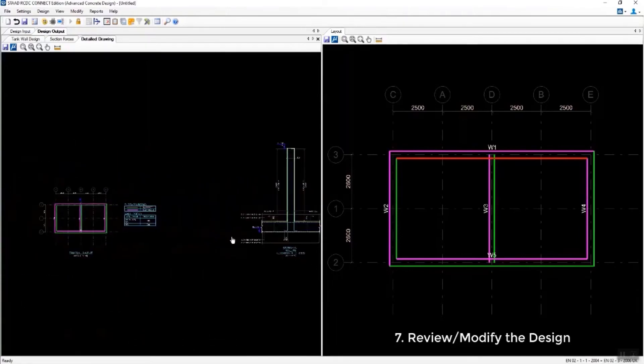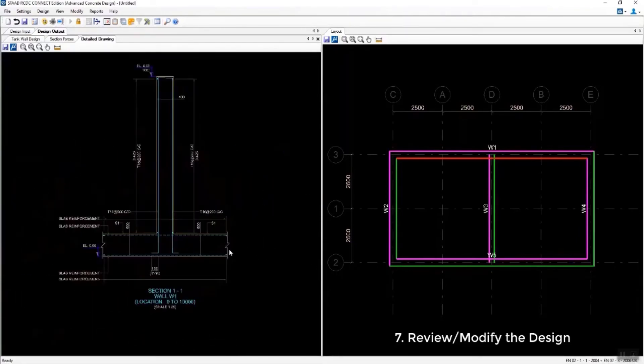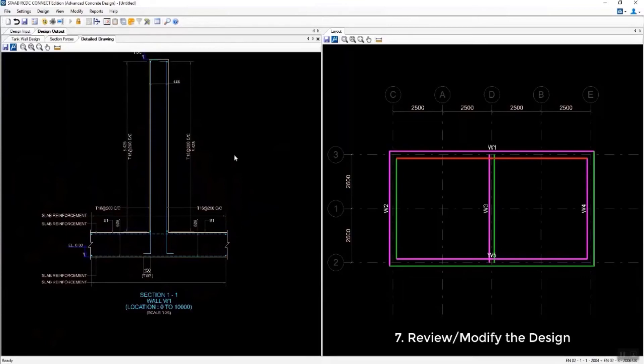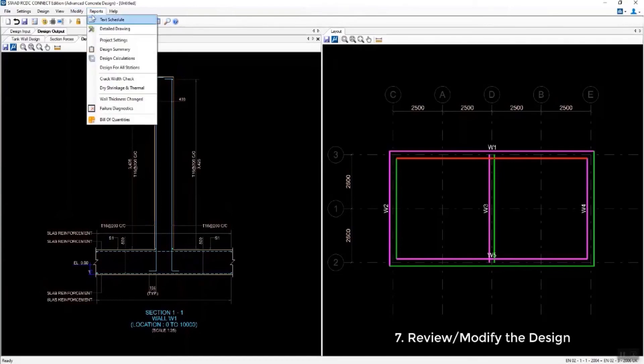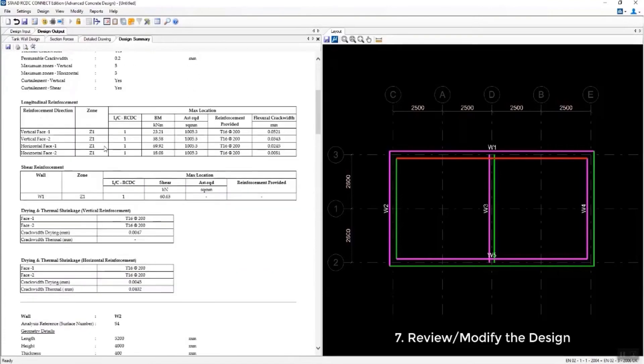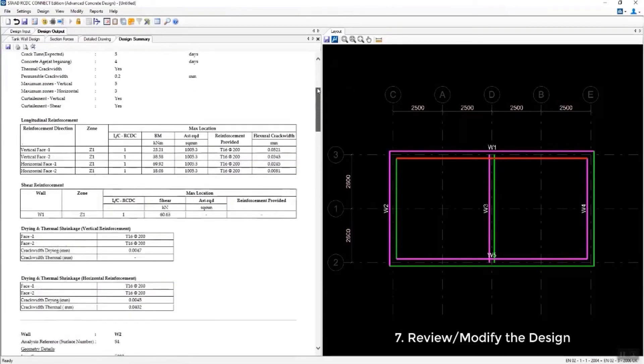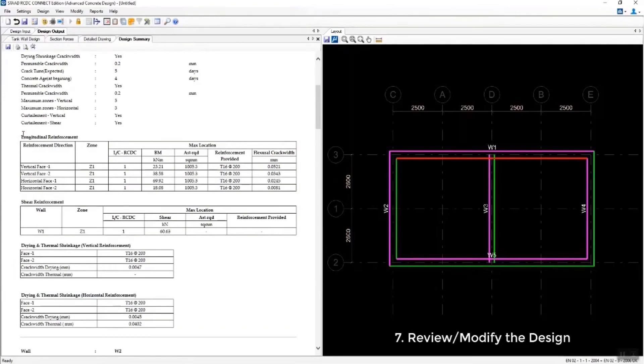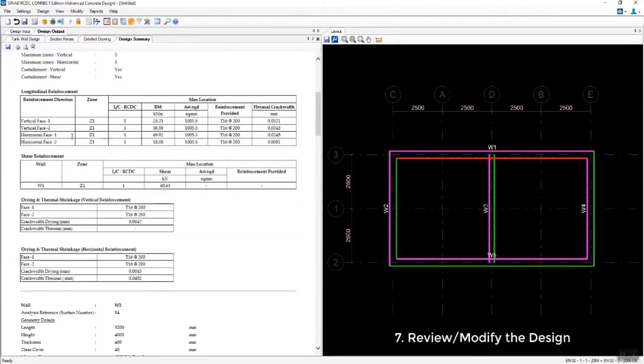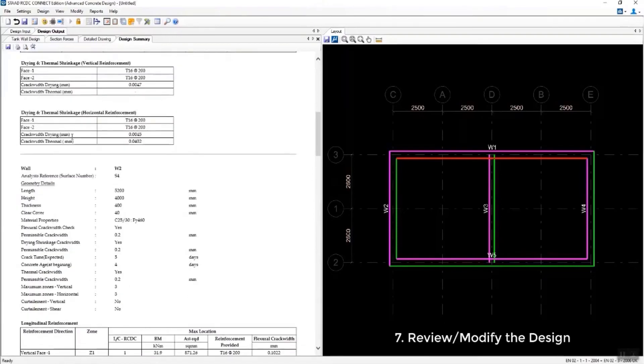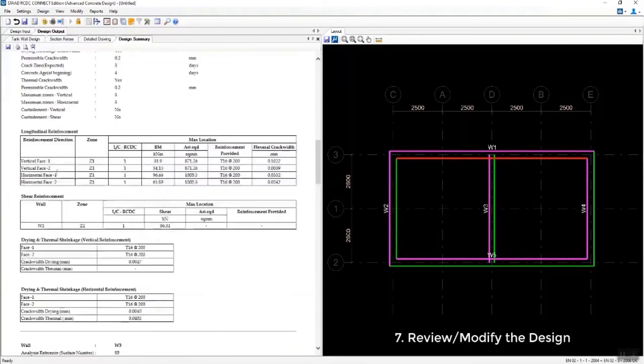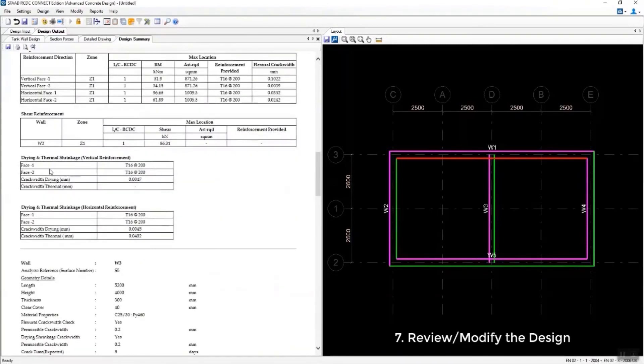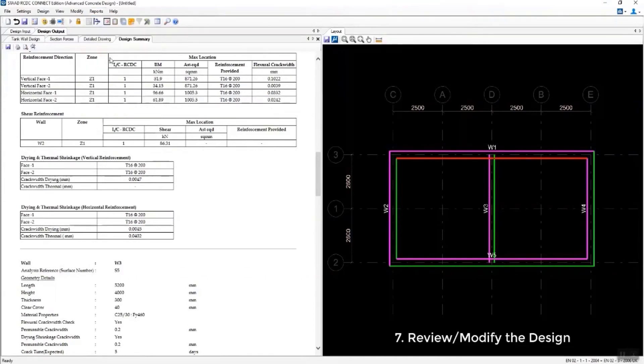Again, this is specifically looking at the walls. Here we can see all of the calculations that were performed in case you want to verify any of that information. You can see there is a MicroStation icon available in the layout tab. You can use this to create your drawings - those can be read by both MicroStation and AutoCAD.